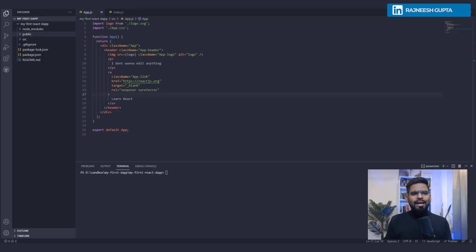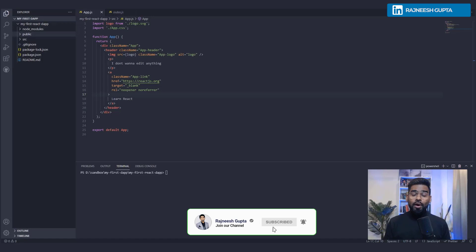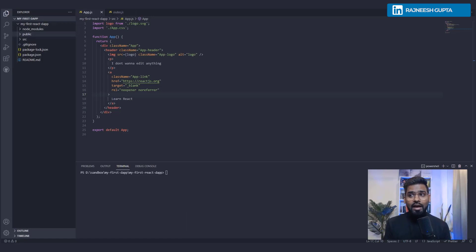Alright, welcome back everyone. In this video we are going to simply install Hardhat. What is Hardhat?